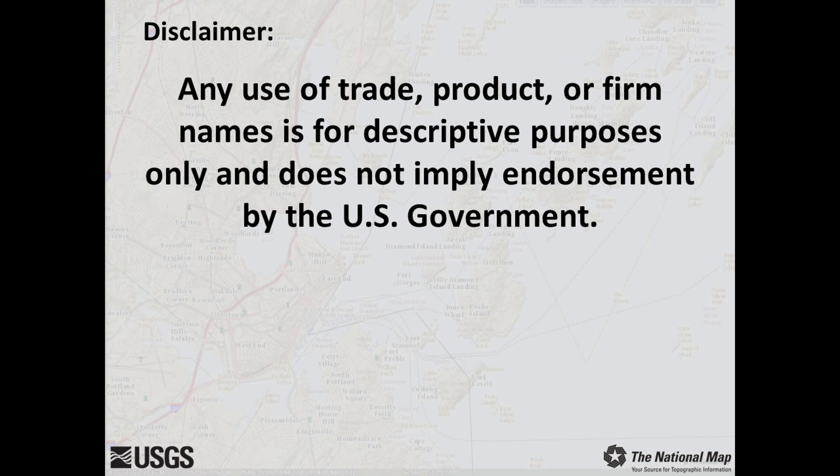Any use of trade, product, or firm names is for descriptive purposes only and does not imply endorsement by the US government.